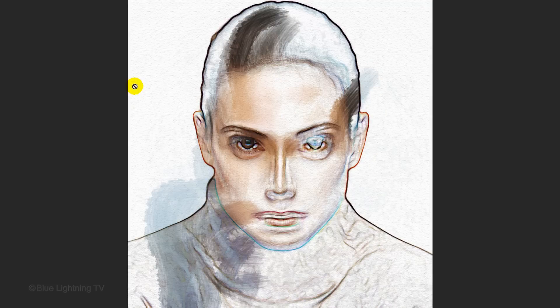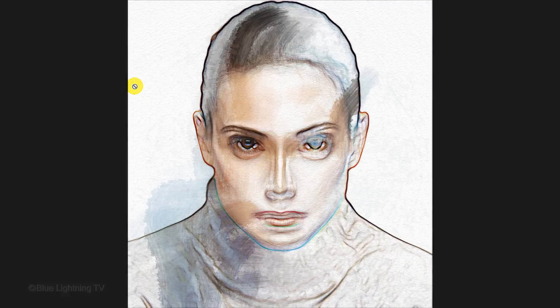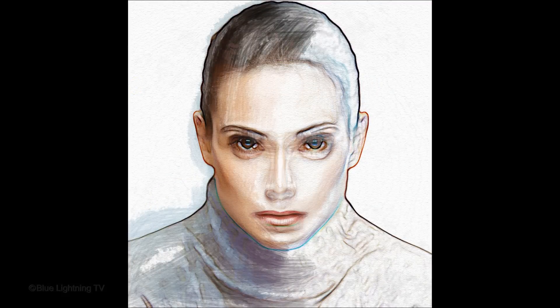Automatically, the Smart Objects in the Layers panel updated all the effects to the new photo. At this point, all we have to do is remove the painted areas that were specific to the first image and brush in areas that are specific to this image.